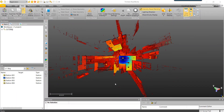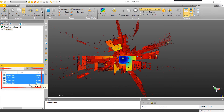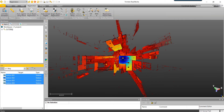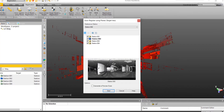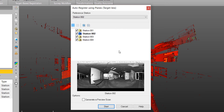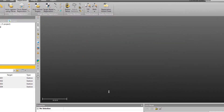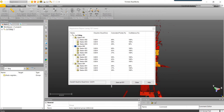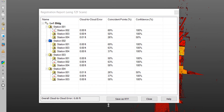Automatic plane-based registration identifies vertical planes and utilizes these vertical planes to register scans to one another. This is not the best method if scanning in highly vegetated areas. We will start by selecting all of our scans in the list pane. In the Registration tab, we'll select Auto Register Using Planes. Similar to target-based registration, we'll keep our reference station as Station 2, as it was our most central and leveled scan. All checked stations will be included in the plane-based registration, and we'll keep Generate a Preview Scan unchecked. Press Start to initiate the process. Three minutes later, our registration is complete and based on our overall cloud to cloud error in the bottom left, our registration was successful.